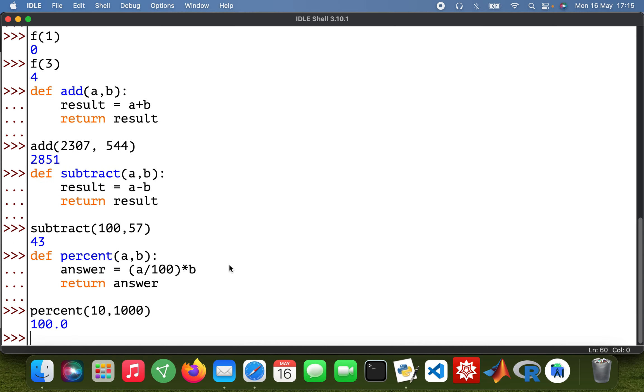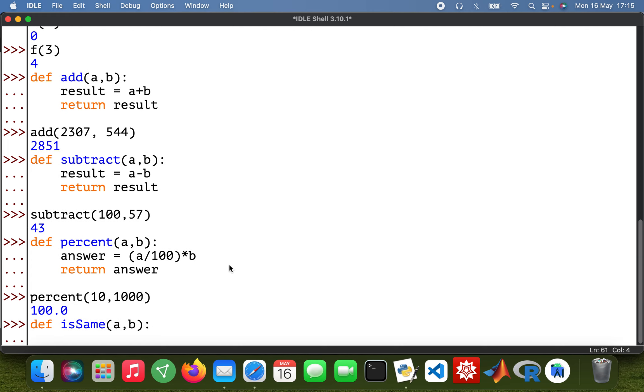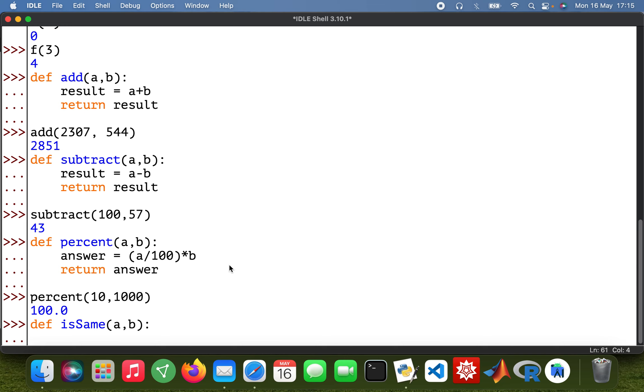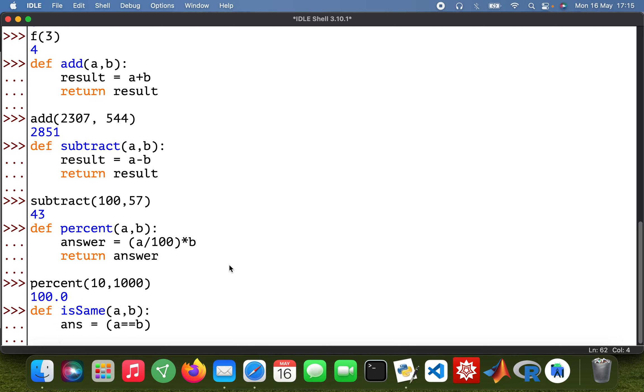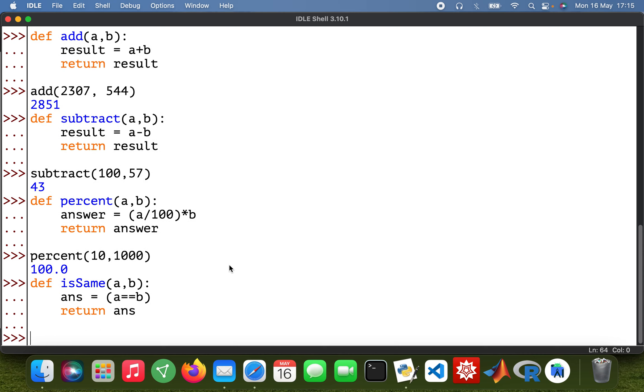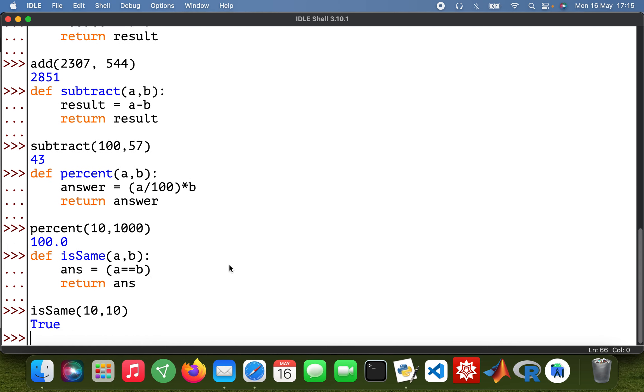Okay, then I can also do a boolean one. So define isSame a, b, and then ans equals a equals equals b, then return ans. So isSame, I mean it's pretty obvious: 10 is 10, right? Yeah, it's going to be true.